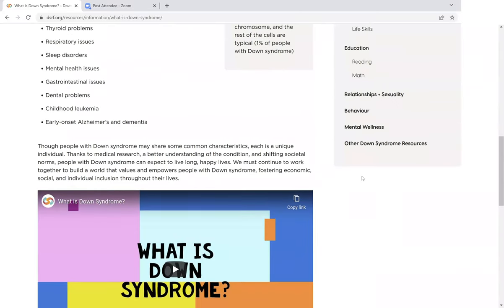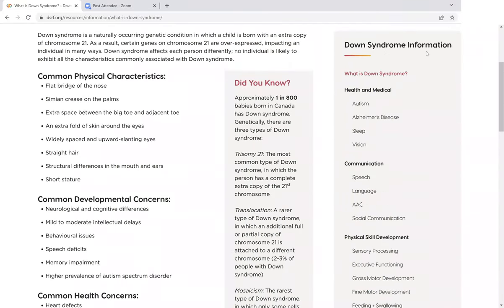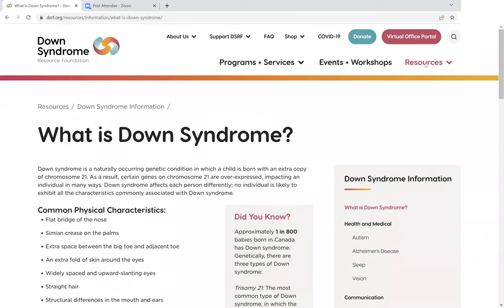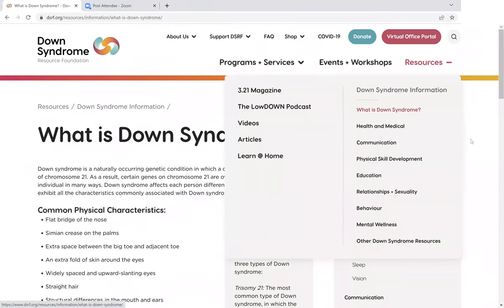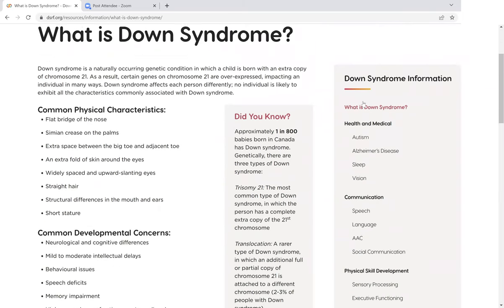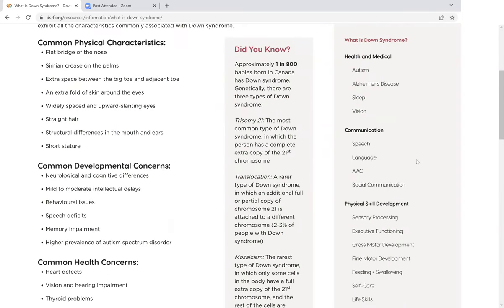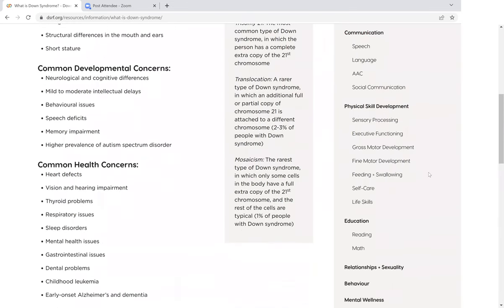You'll notice over here on the right, we also have a full menu for the Down Syndrome information section. In the upper menu that I showed you a moment ago, we see just the main headings. But on this secondary menu, we have all the sub-pages listed as well, so you can look for exactly the topic that you're looking for information on.